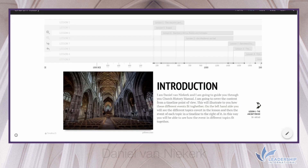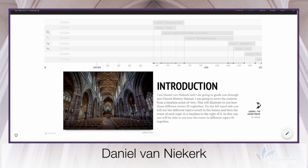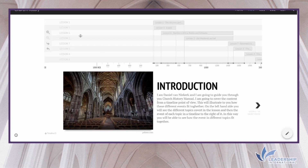Good day everybody, I'm Daniel van Nikkeak and I'm going to guide you through your church history manual. The manual contains eight lessons where the first four deal with the church in Europe and the last four deal with the church in Africa.